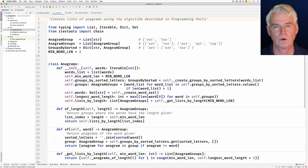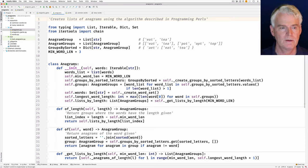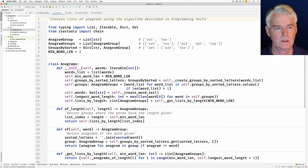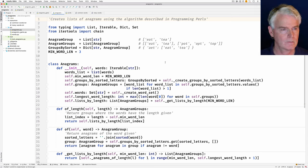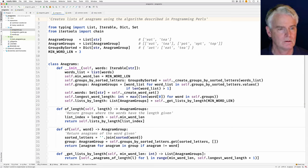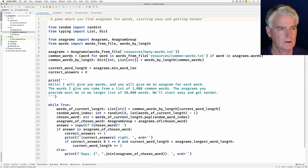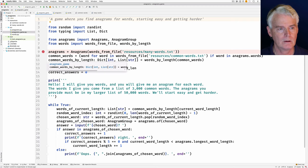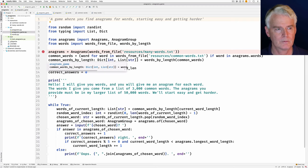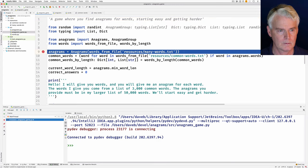Let's look at how this Anagrams class works. I'll do it by walking through in the debugger so you'll be able to see the data structures that get built along the way. Let's start in the game and navigate in from there. I'll put a breakpoint right here and run the game.